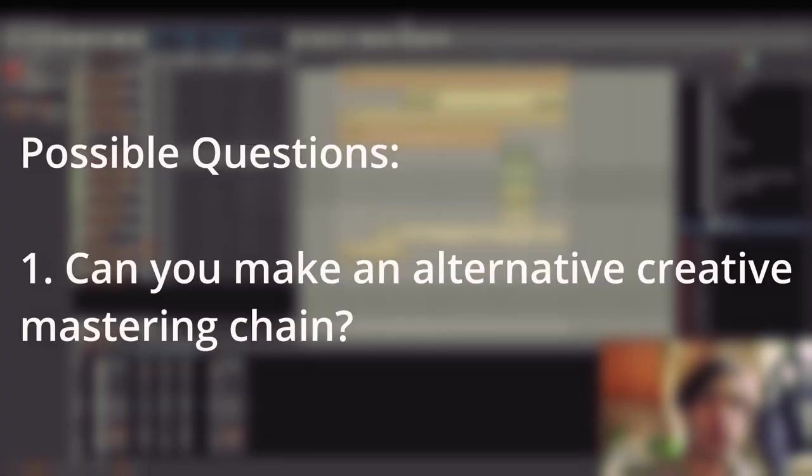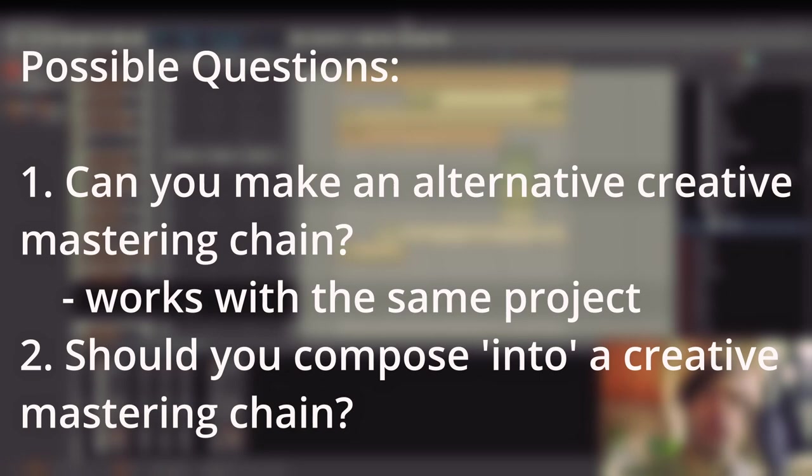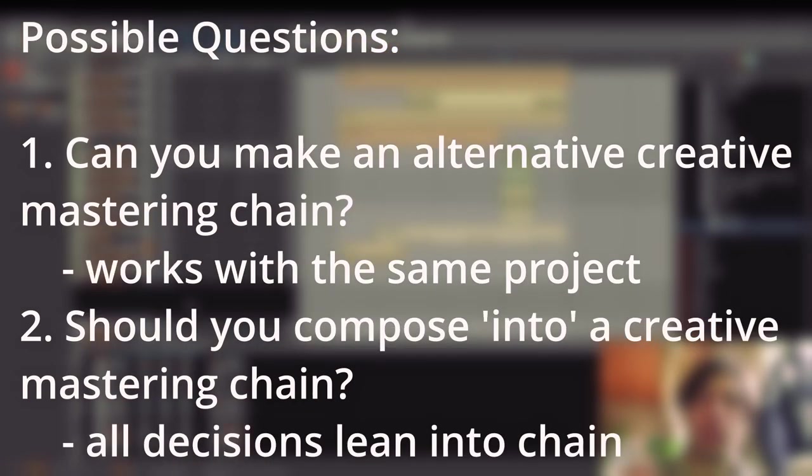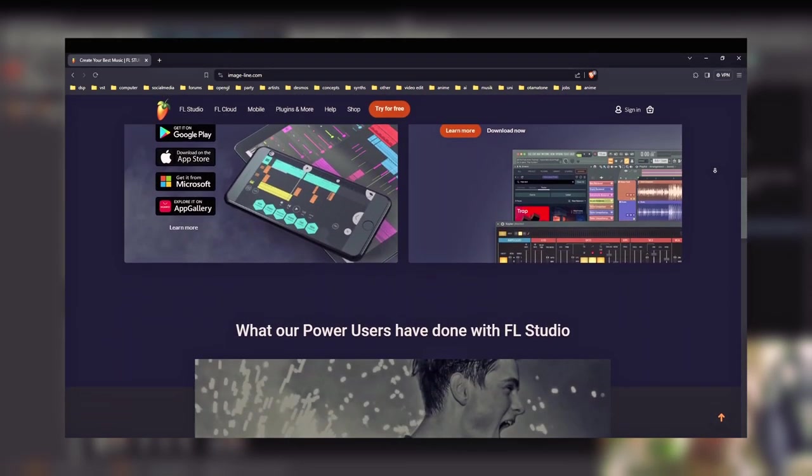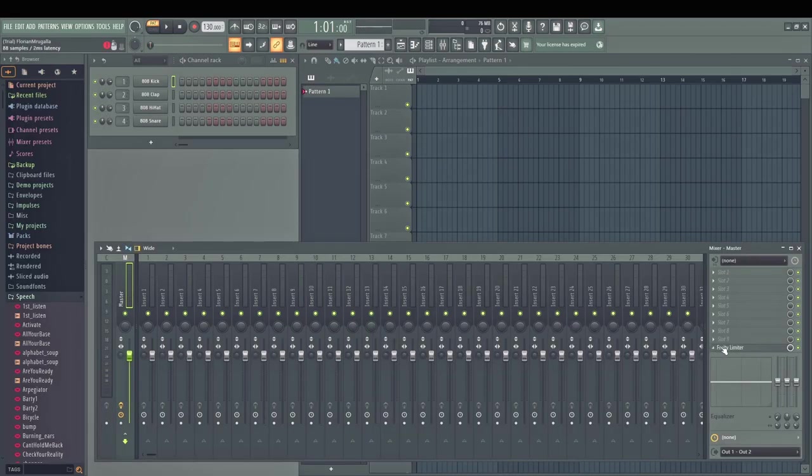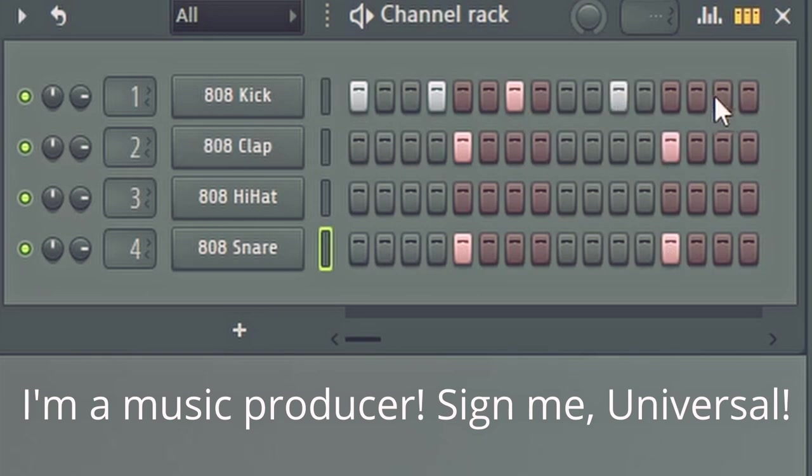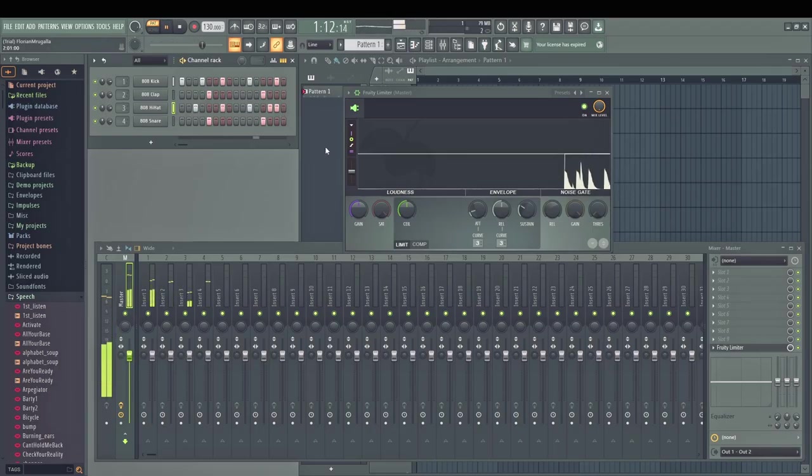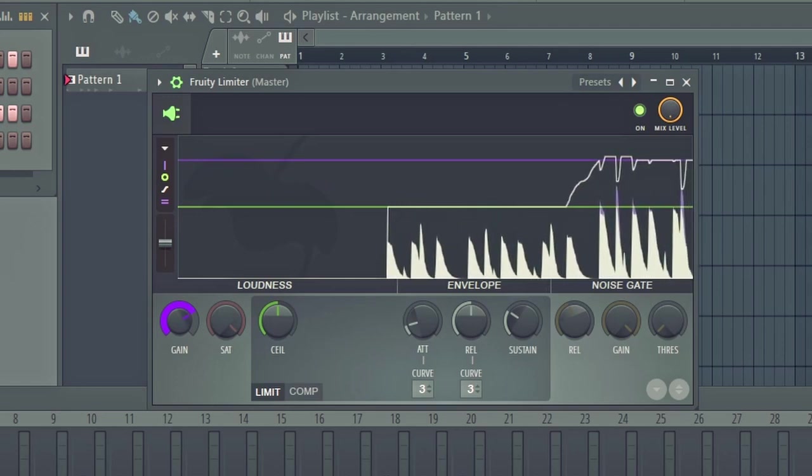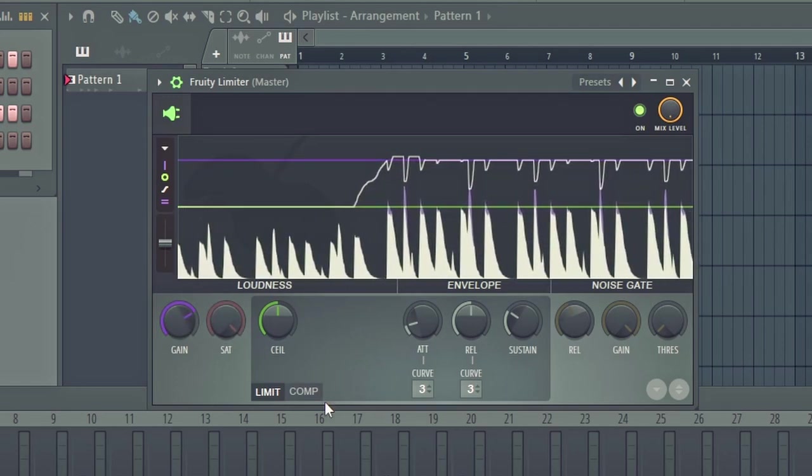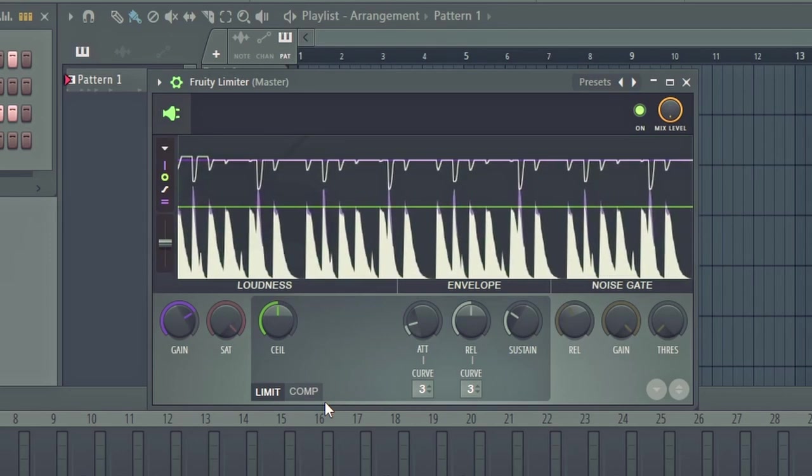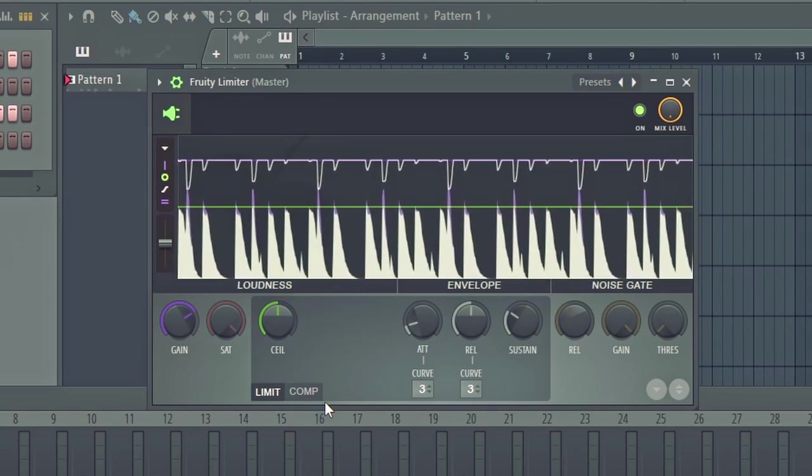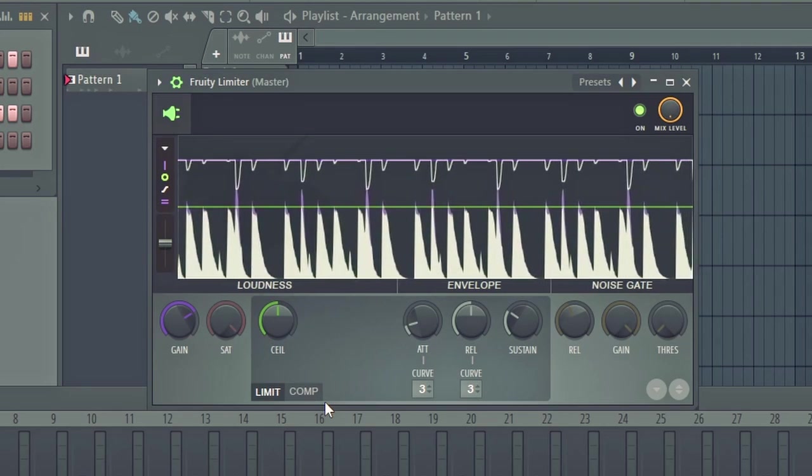And this brings up multiple questions. One of them, for example, would be, are there alternative creative mastering chains that you could think that would work with the same base project? And another question would be, what if you decide for a creative mastering chain at the beginning of a project already and make all of your decisions based on this chain to directly work into this chain? This is an approach that was considered a long time ago when FL Studio was developed, a DAW that by default puts a pretty heavy limiter on the master bus, which influenced a lot of music because all of these newbies who just downloaded their first FL Studio crack in their life do not notice this limiter and just start putting things into the drum machine. And at the end, they have a lot of beats with this limiter without even knowing it.